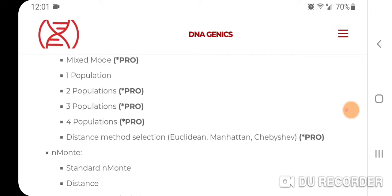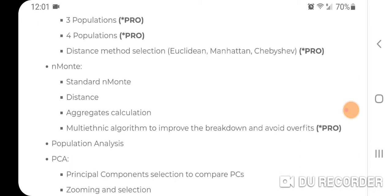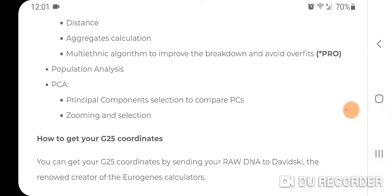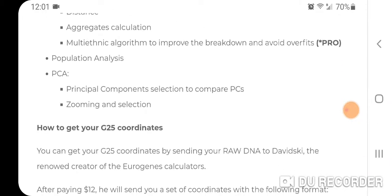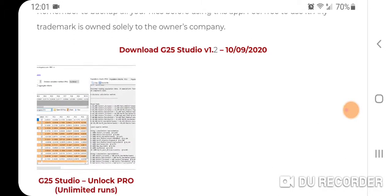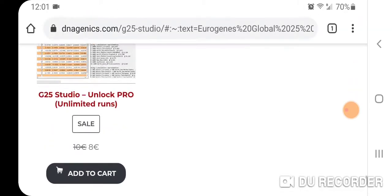The Chebyshev distance is the third distance method you can use besides Manhattan and Euclidean. I really recommend the multi-ethnic algorithm to improve the breakdown and avoid overfits — you won't get those trace results like 0.02% that are suspect. It gets rid of that. There's a download version 1.2 and to unlock the pro version it's eight euros.